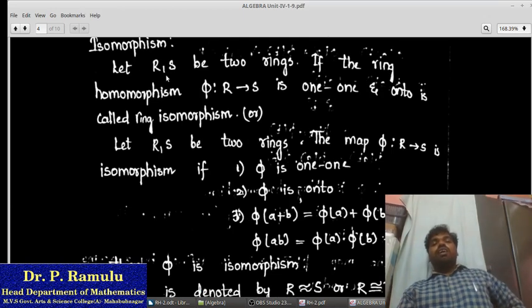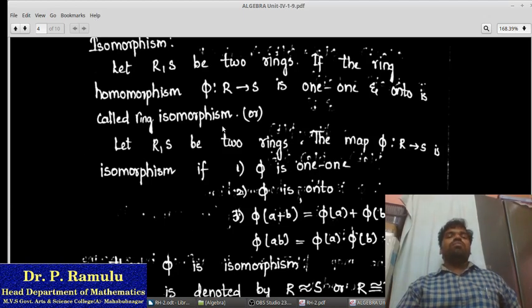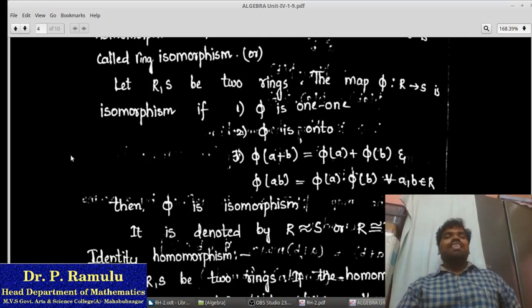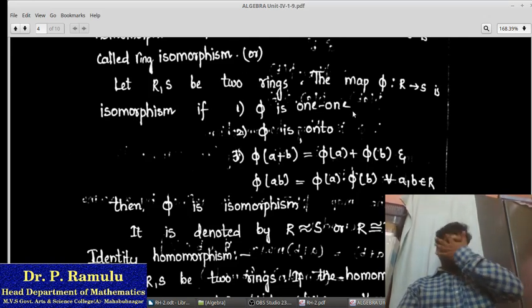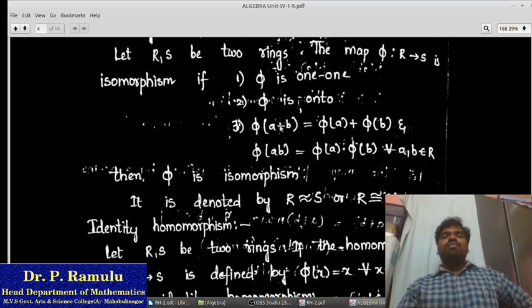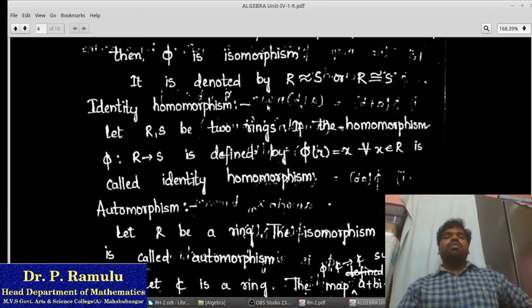What is isomorphism? Let R and S be two rings. If the ring homomorphism π: R → S is one-one and onto, it is called a ring isomorphism. Another definition: the map π: R → S is an isomorphism if, first, π is one-one; second, π is onto; third, π(a + b) = π(a) + π(b), which is the ring homomorphism property. If π satisfies all these properties, we say π: R → S is an isomorphism. The notation is R ≅ S.